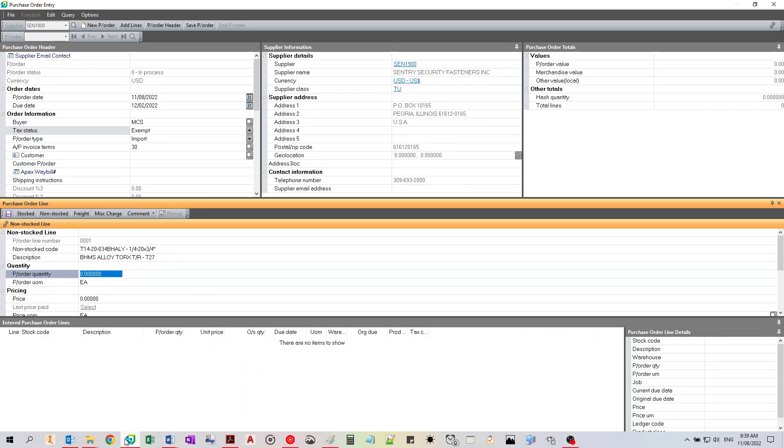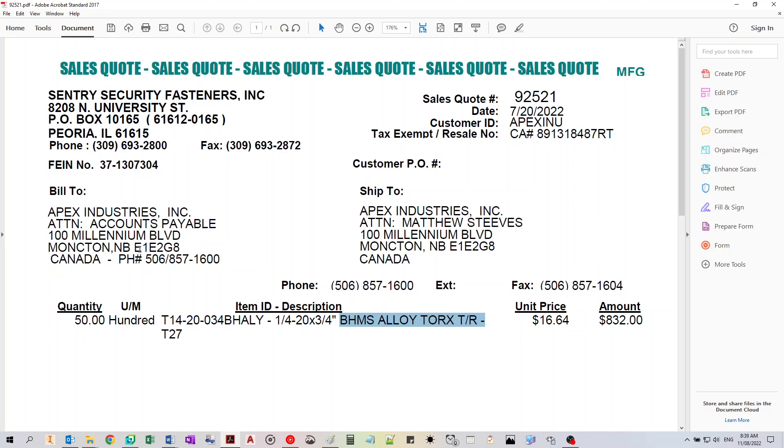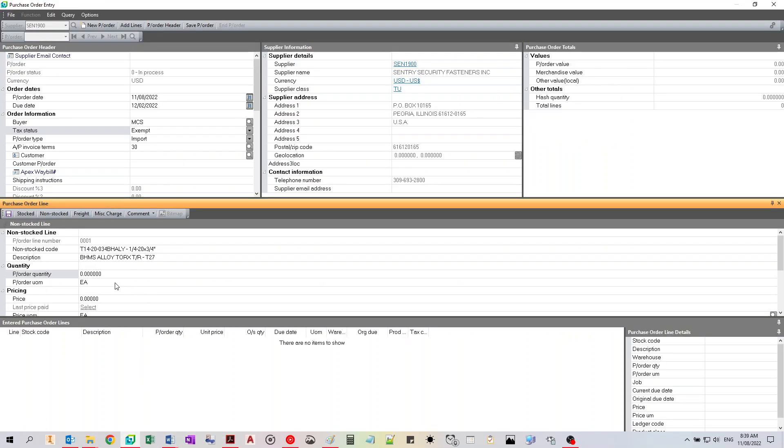For the quantity order, I'm going to match what I got a quote for. 50, 100... would it be 5,000? I'm ordering 5,000 screws.